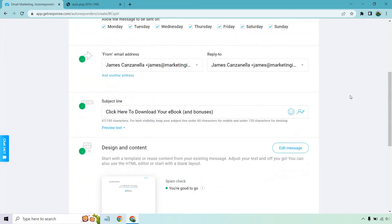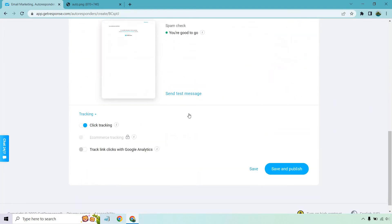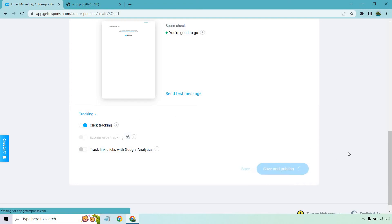And what you want to do is scroll down. That's going to be good to go. Click tracking is on. You can track link clicks with Google analytics if you want to set that up, but that's going to be a completely different tutorial. Click tracking is going to be good enough for that. Let's click on save and publish.